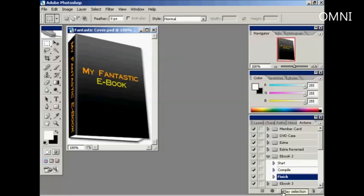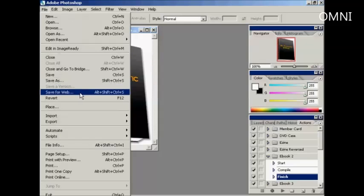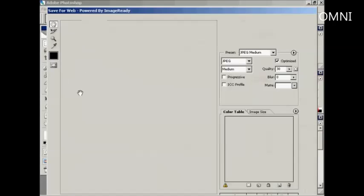Now I need to save it so that I can incorporate it into my web page. And for this, I'm going to use the Save for Web function. So come here to File, Save for Web.